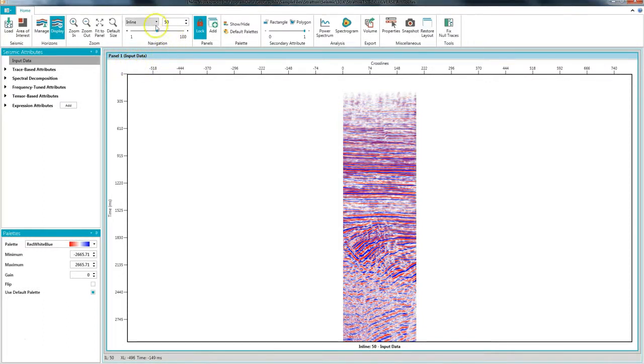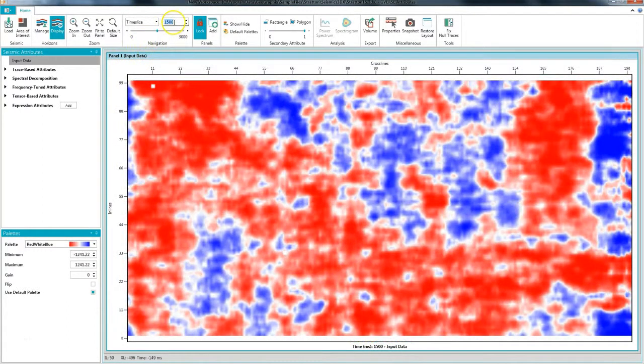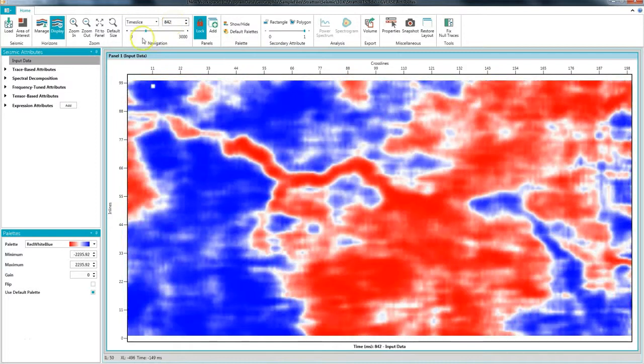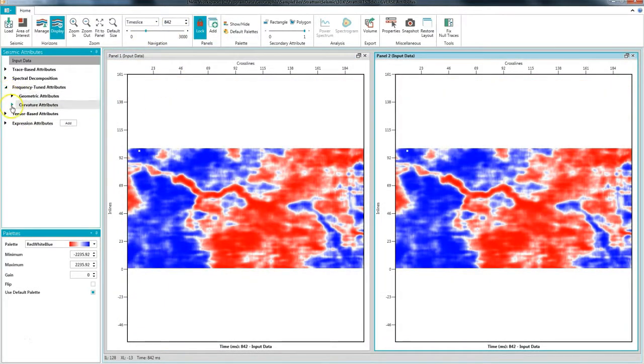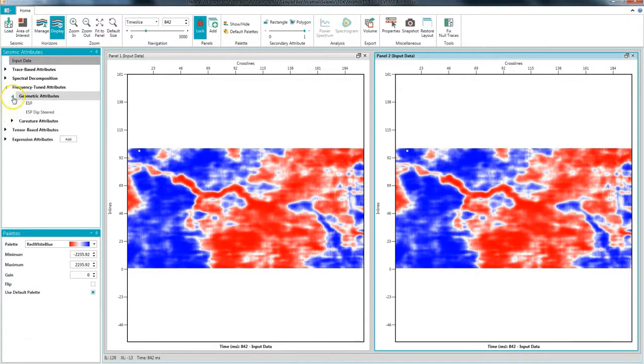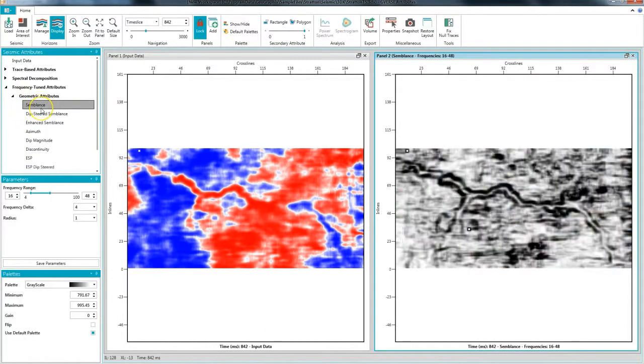Here I will first navigate to the same time slice as in my SeisVision interpretation. Next I can add another panel and compute the semblance attribute on this new panel. To compute semblance I will simply select semblance from the tree under the frequency tuned attributes section.